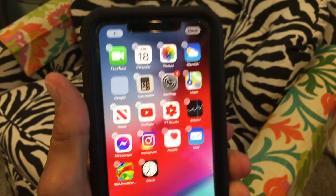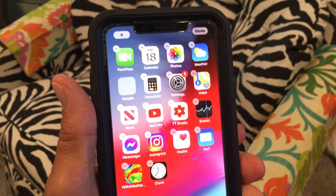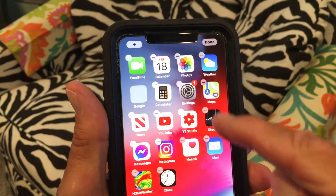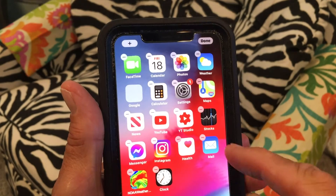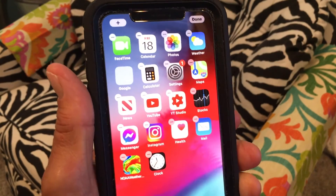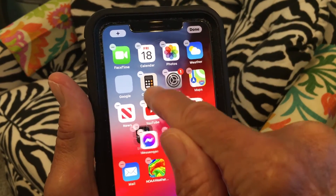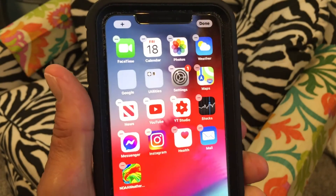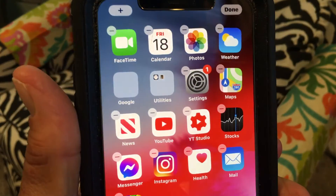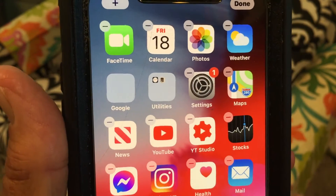To create a folder, all you have to do is pull one app into another app. I'm going to put the calculator and the clock together. I'll push on my clock and pull it up to the calculator — now I've got a folder, and in that folder you can see the clock and the calculator.